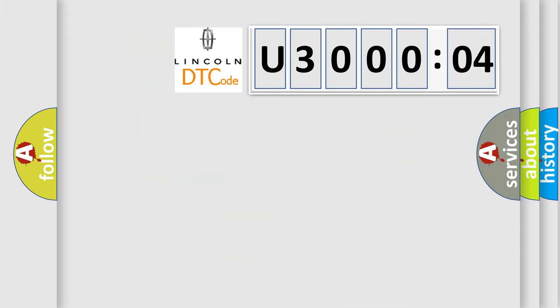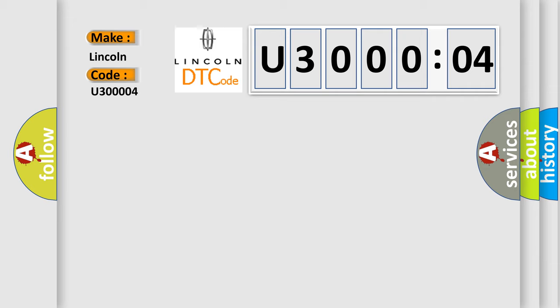So what does the diagnostic trouble code U300004 specifically mean for Lincoln car manufacturer? The basic definition is: control module not programmed.